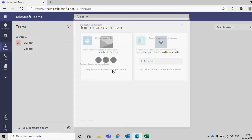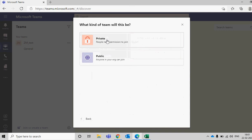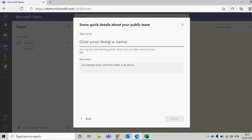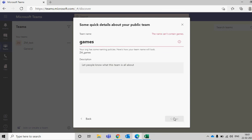Now I want to create another team but this time I want to use the blocked keyword. There was a blocked keyword called 'games'. Let's try it — can you see this error message? You cannot use this word because it is blocked.